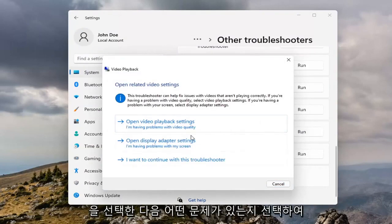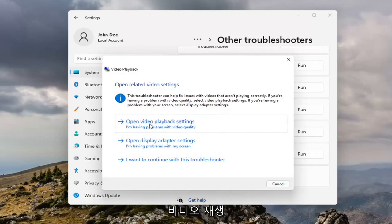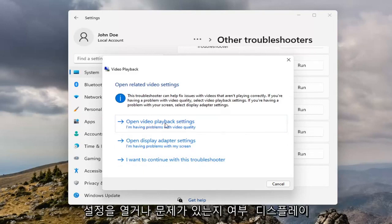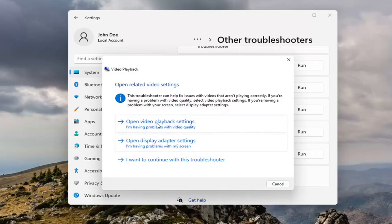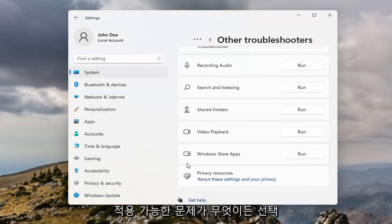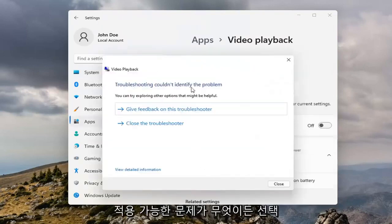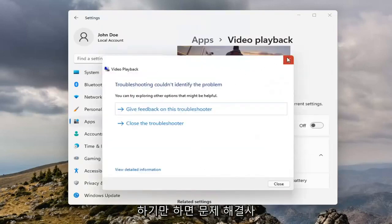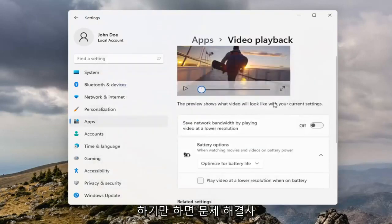And then select which issues you're having, so whether it's opening video playback settings or there's an issue with the display, go ahead and just select whatever your applicable issue is there guys, and it will run the Troubleshooter for it.